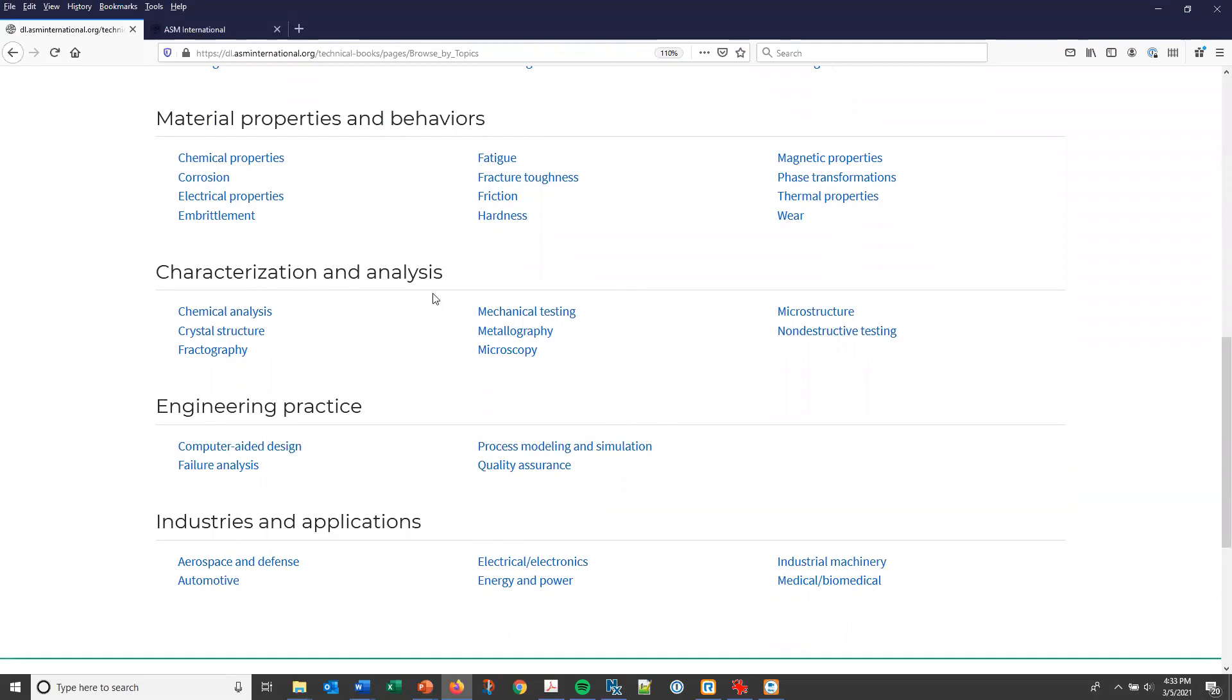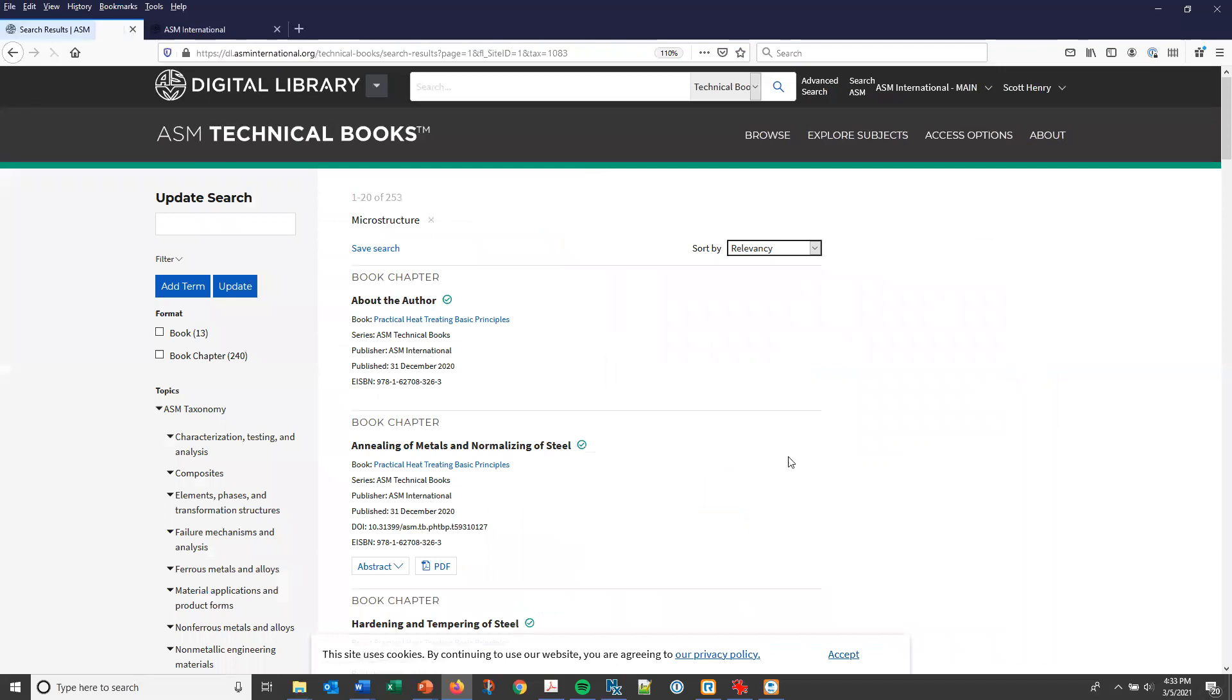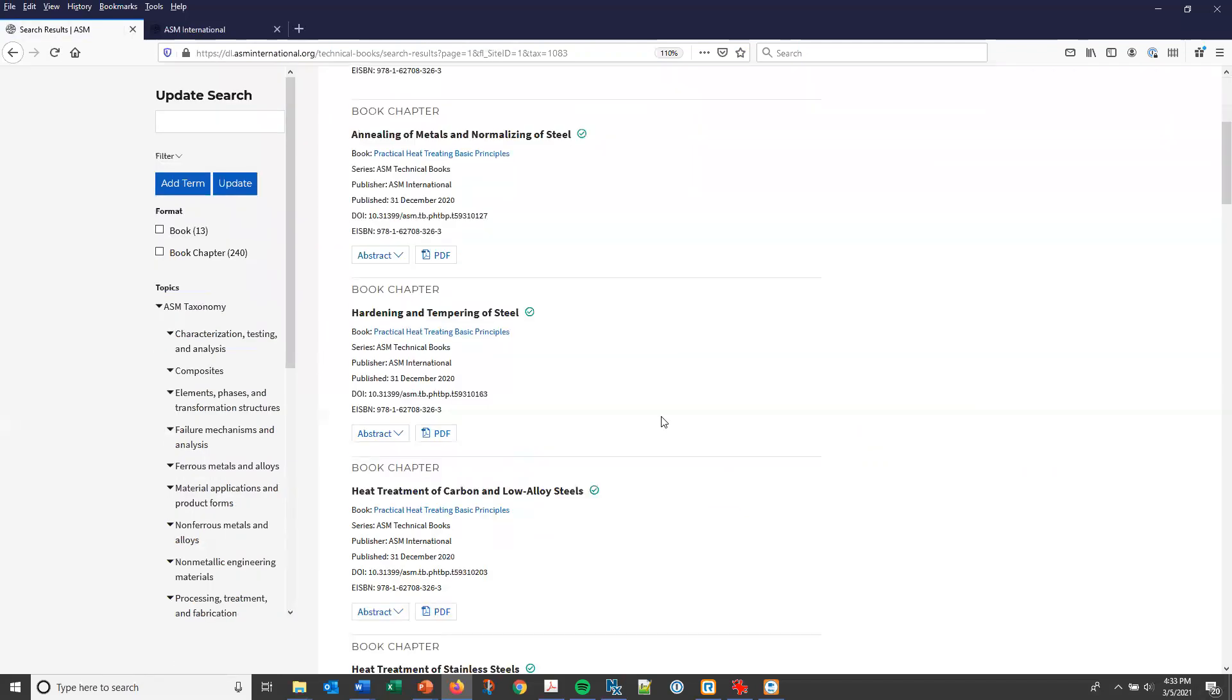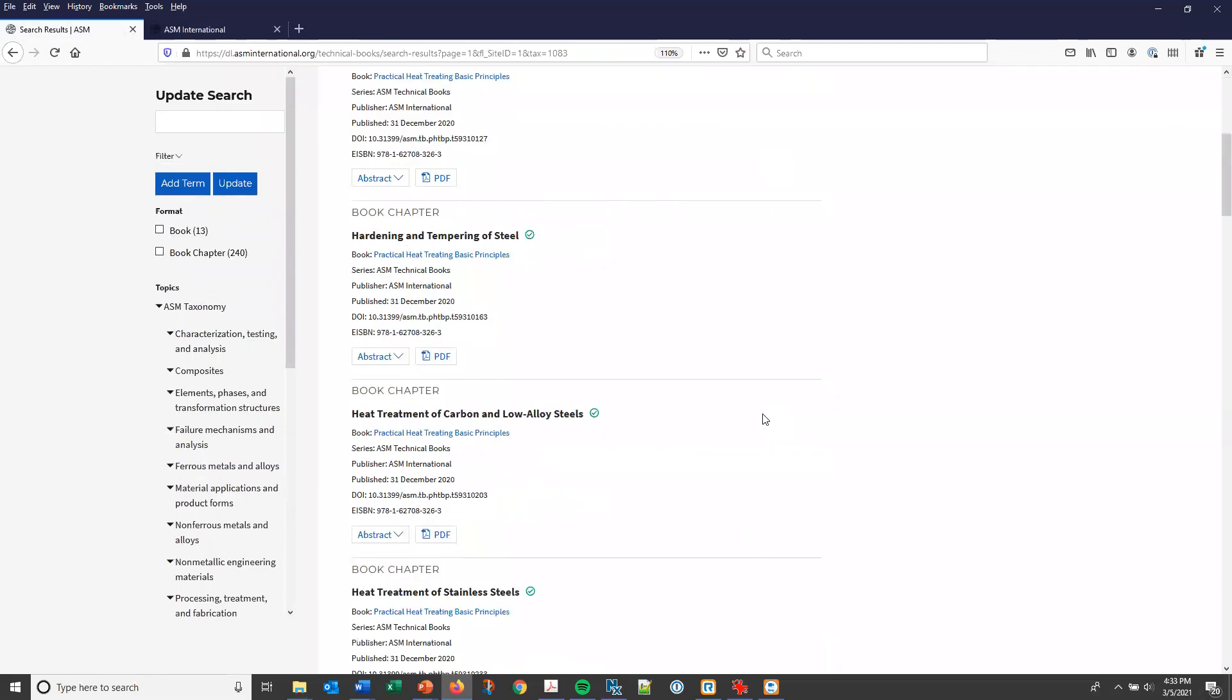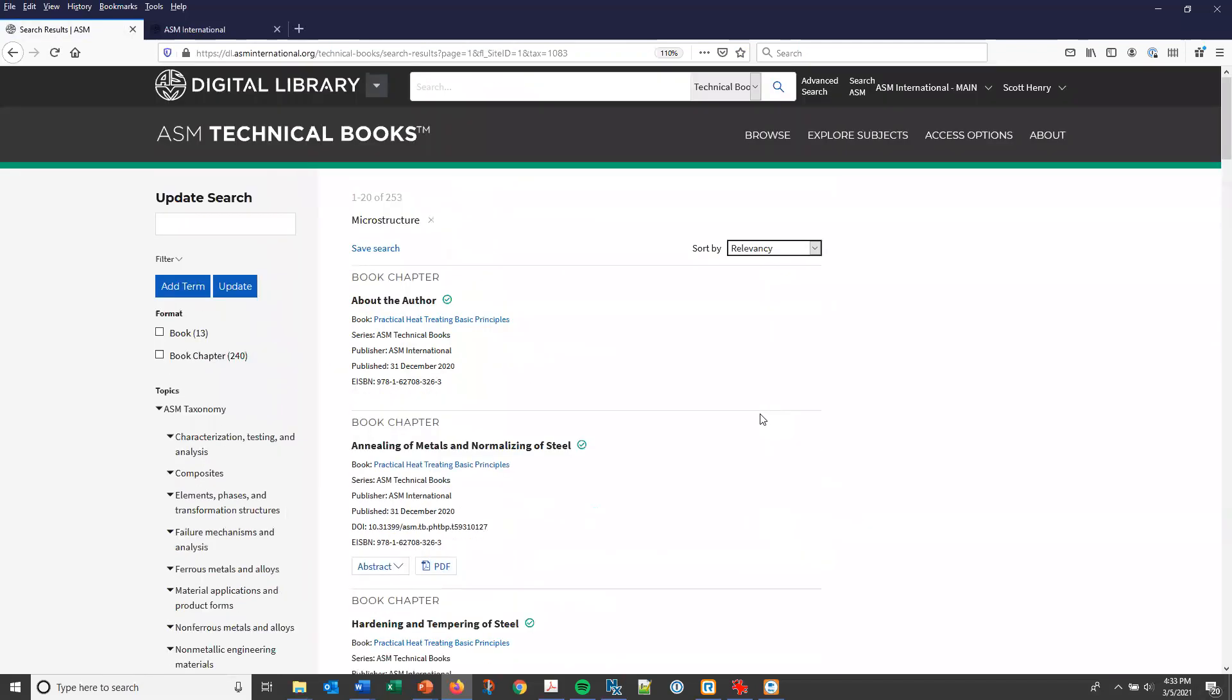That generates a list of results for that topic. You'll notice that there are 253 items, about 240 book chapters and 13 book titles that have that tag associated with them.